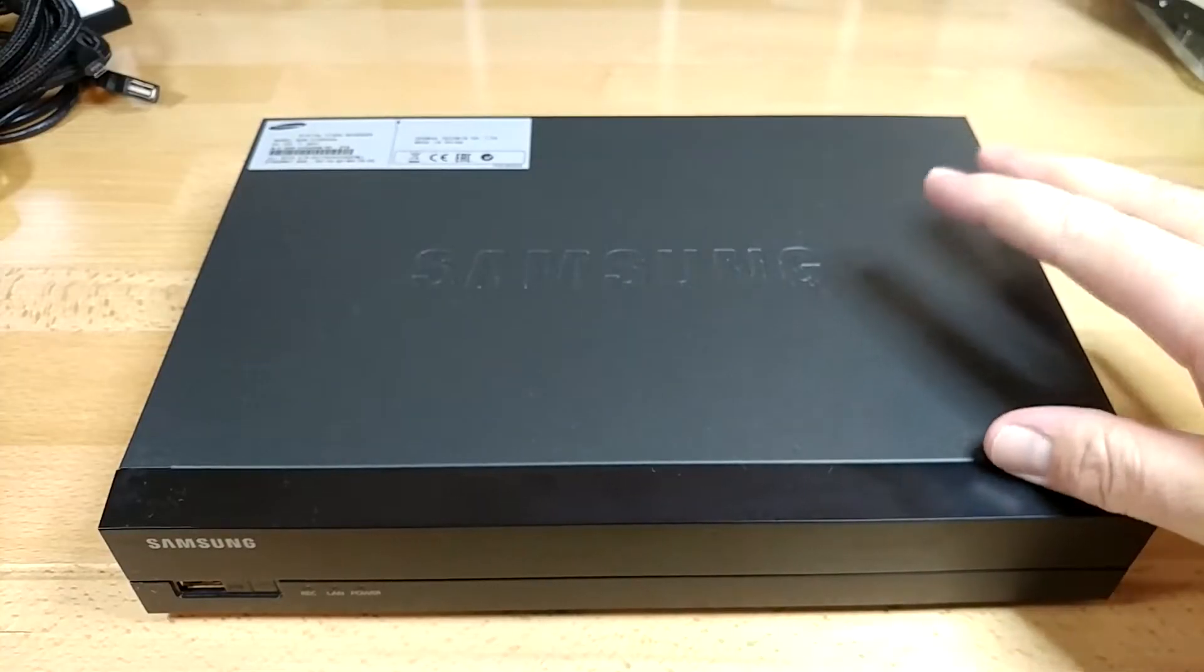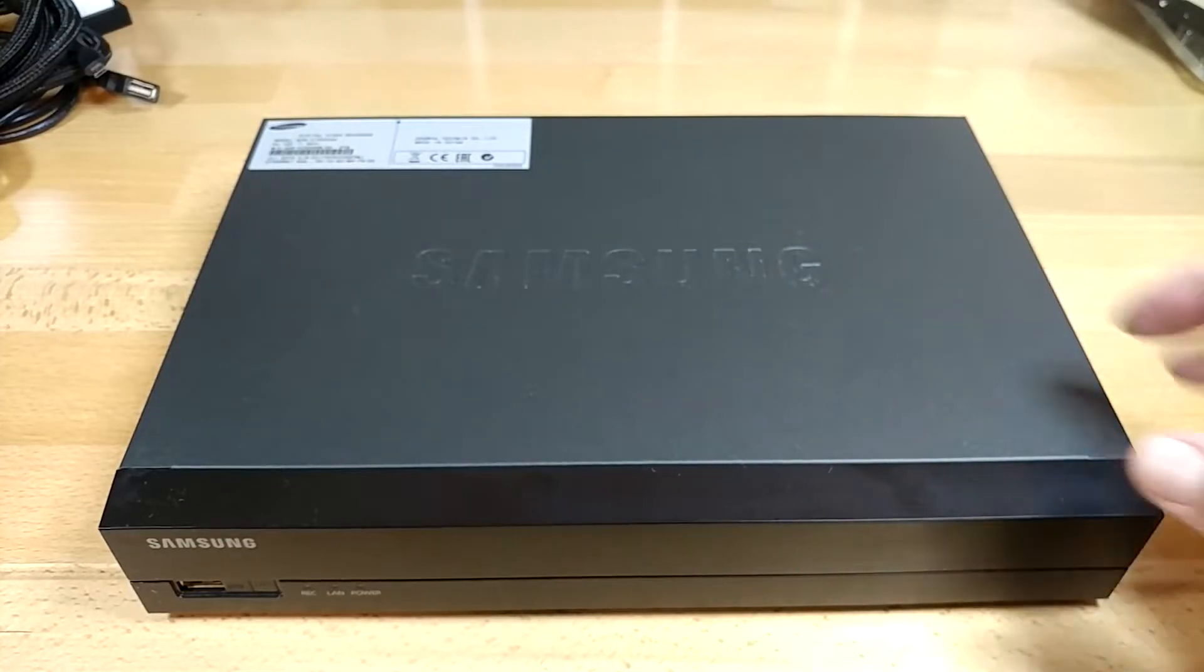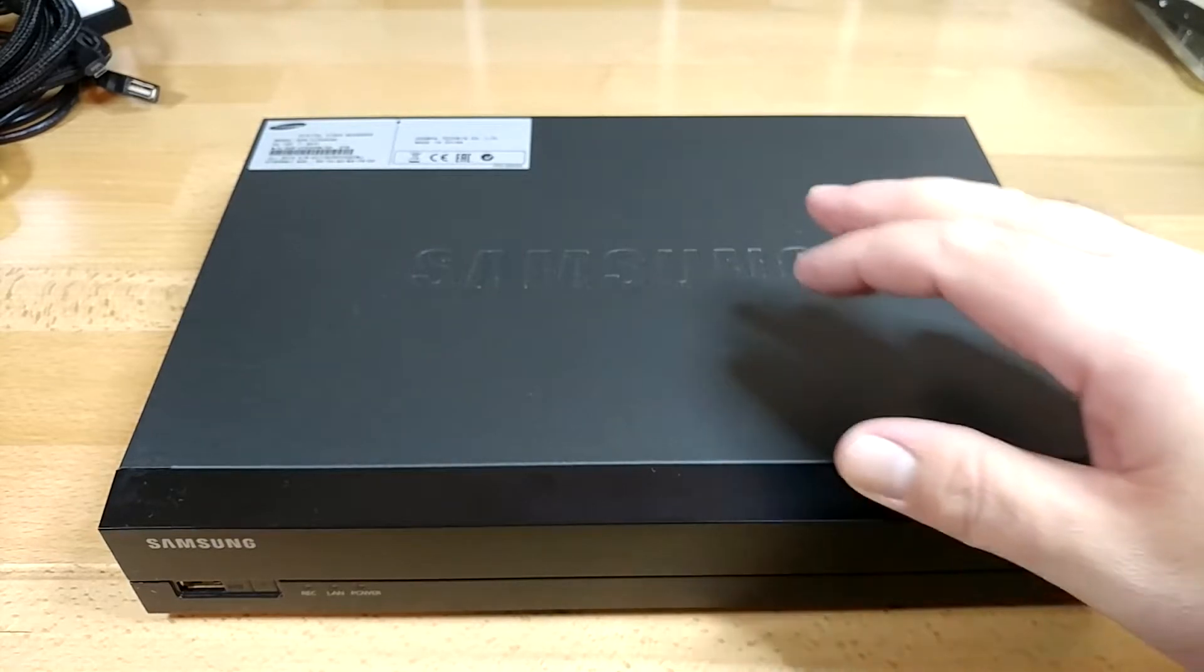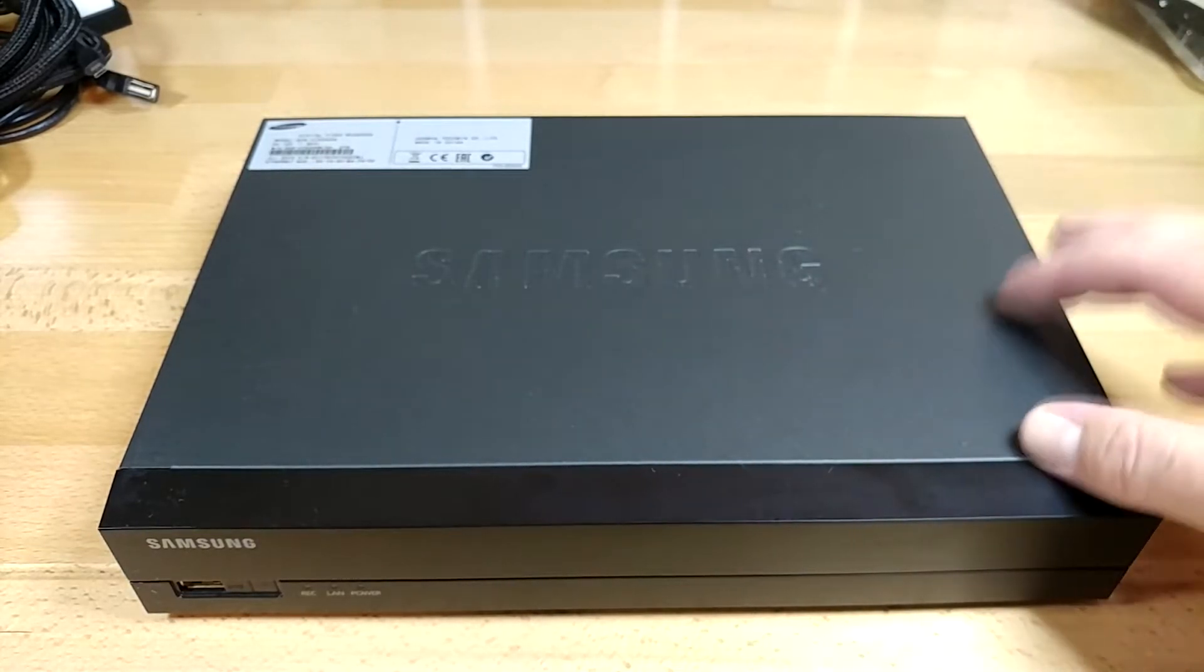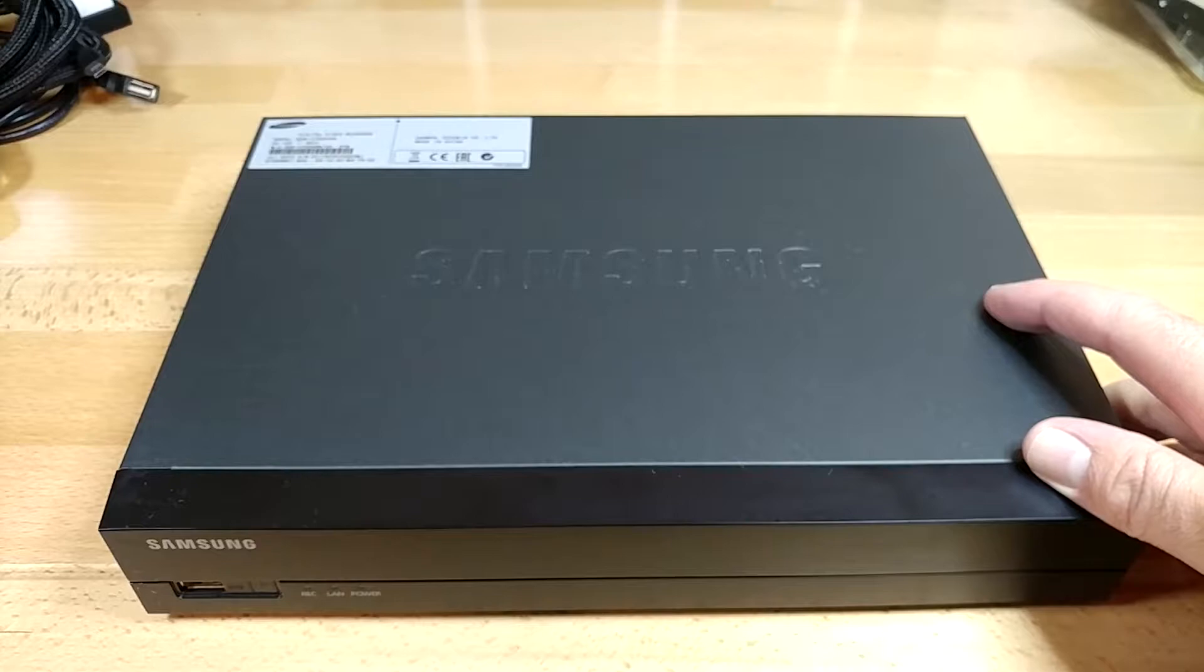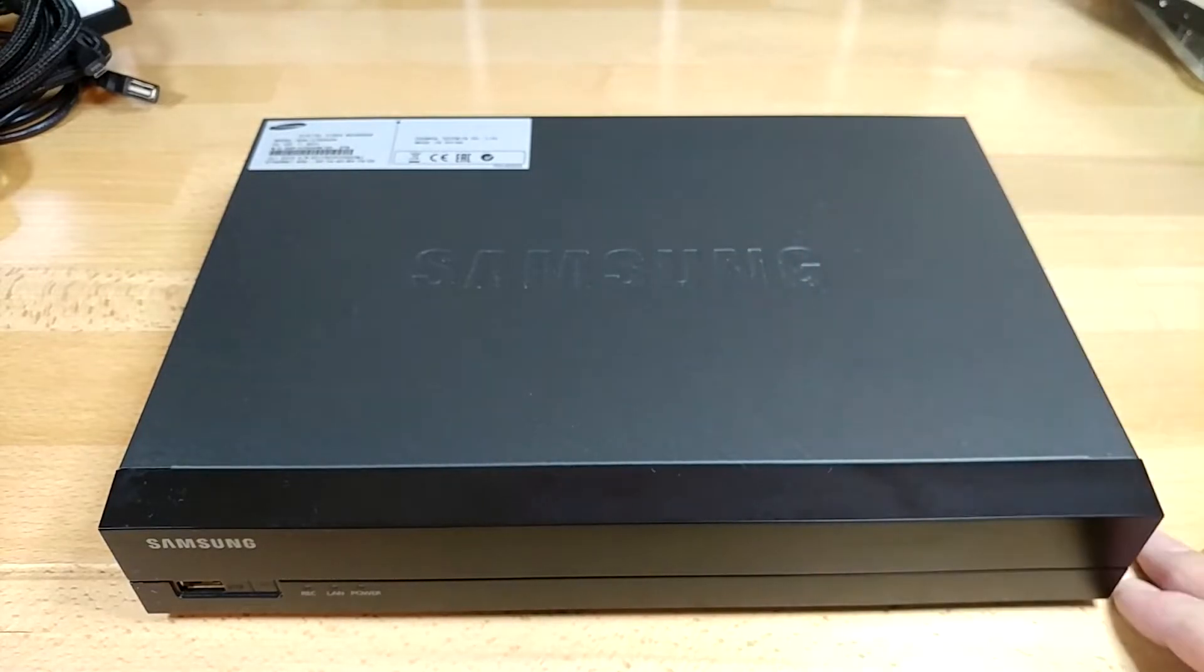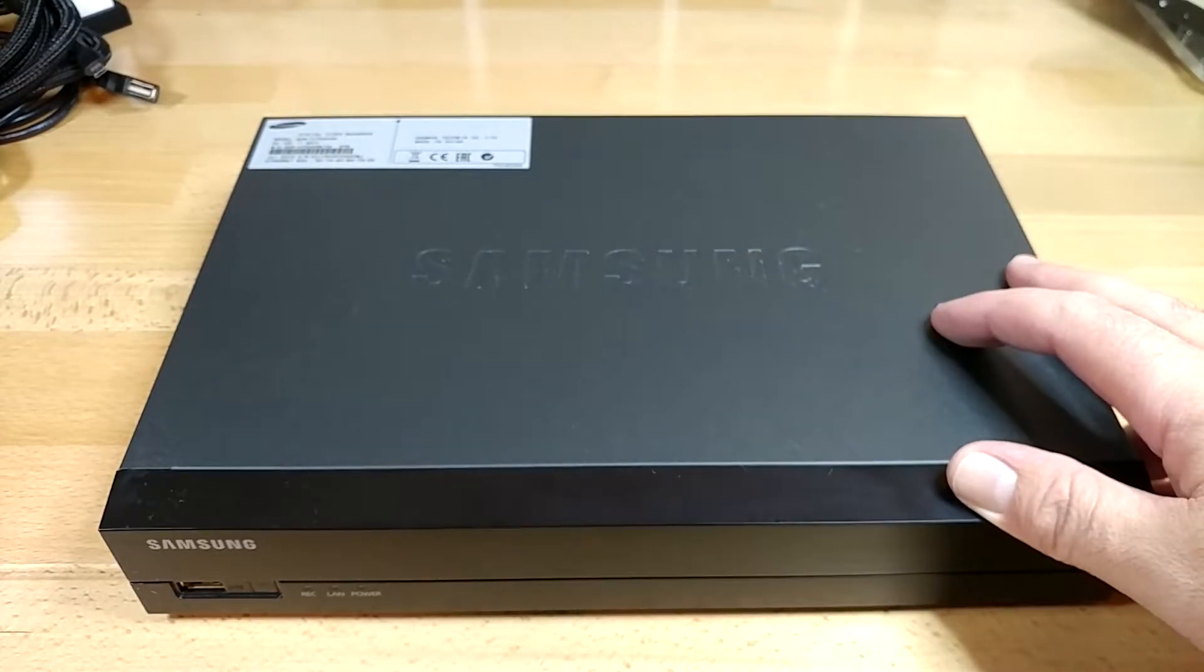In the PC world, there's really not that many things that are going to use FAT32 anymore, since about Windows XP and forward. But it's still a pretty common file system format for stuff like this DVR. I think even the PlayStation 4 is still FAT32.